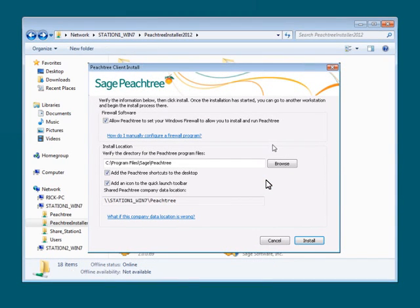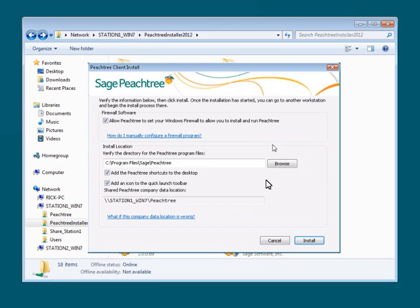Because the client installation file includes all of the information the workstation needs to install, the administrator will not need to walk through the wizard again. They will only need to verify the installation information on one screen, and then click Install.